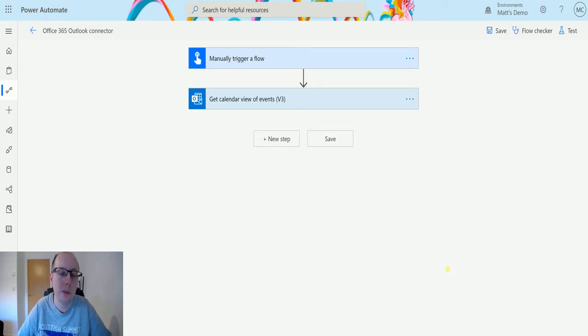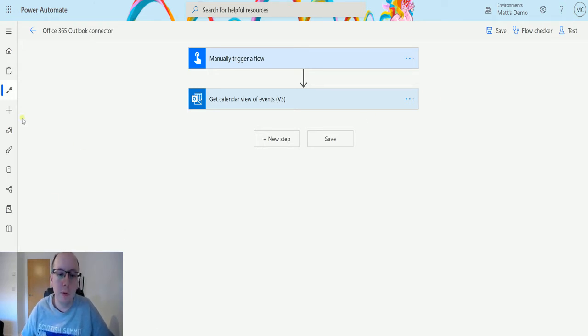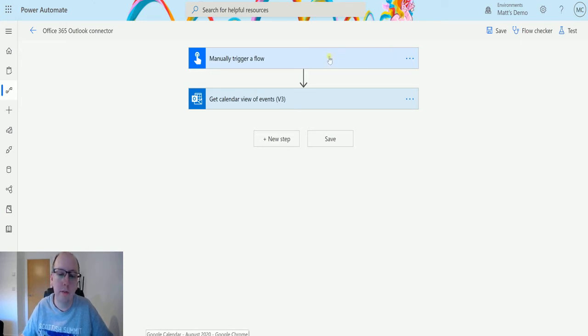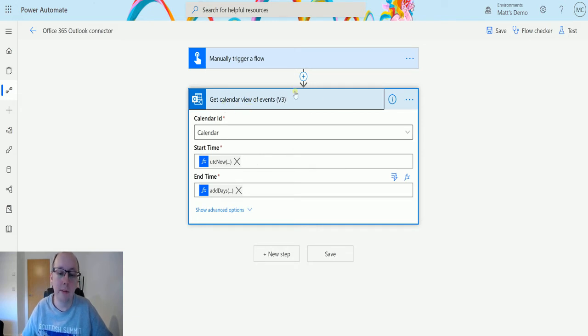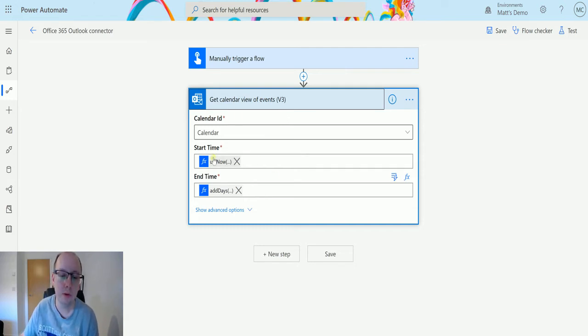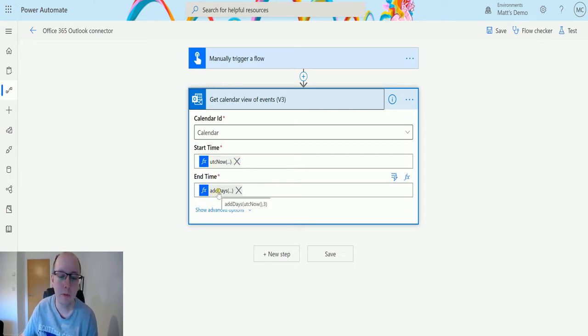Let's take a look. So I'm in Power Automate here. I have a manual trigger flow just to trigger the flow off, and then I've got an action here that we've created in a previous video, which is get calendar view events. I've already pre-populated this with a bit of information, but just to show you what's going on, I'm selecting the calendar that I'm looking at, selecting the start time as being UTC now, and also adding the number of days onto it as three.